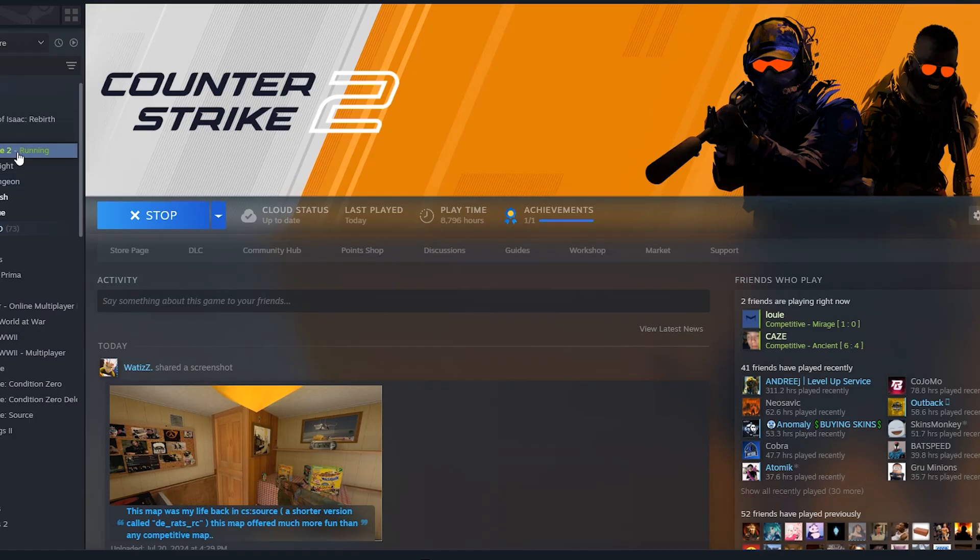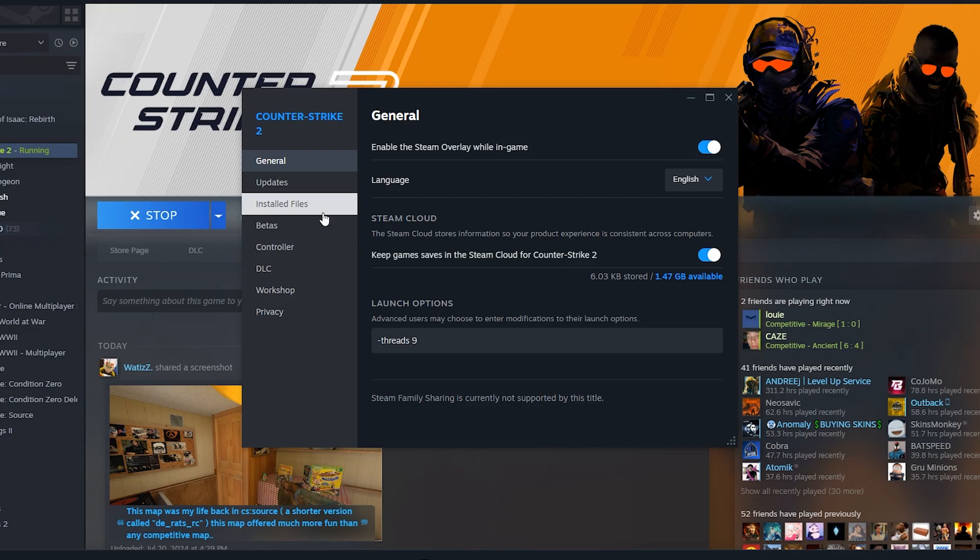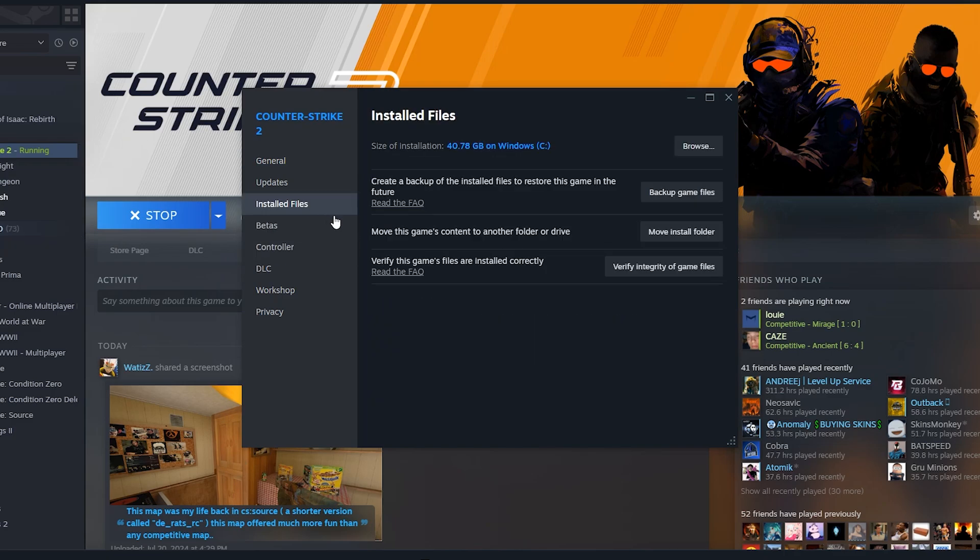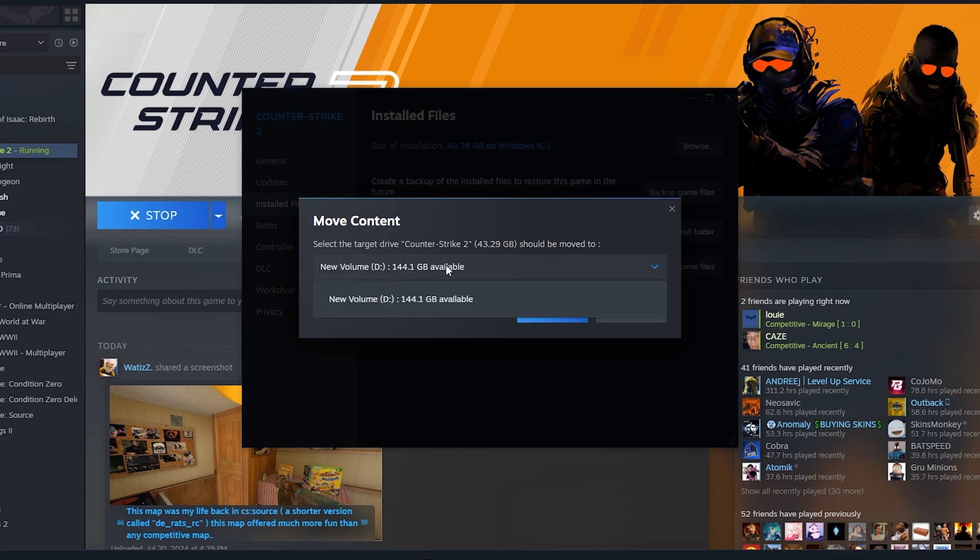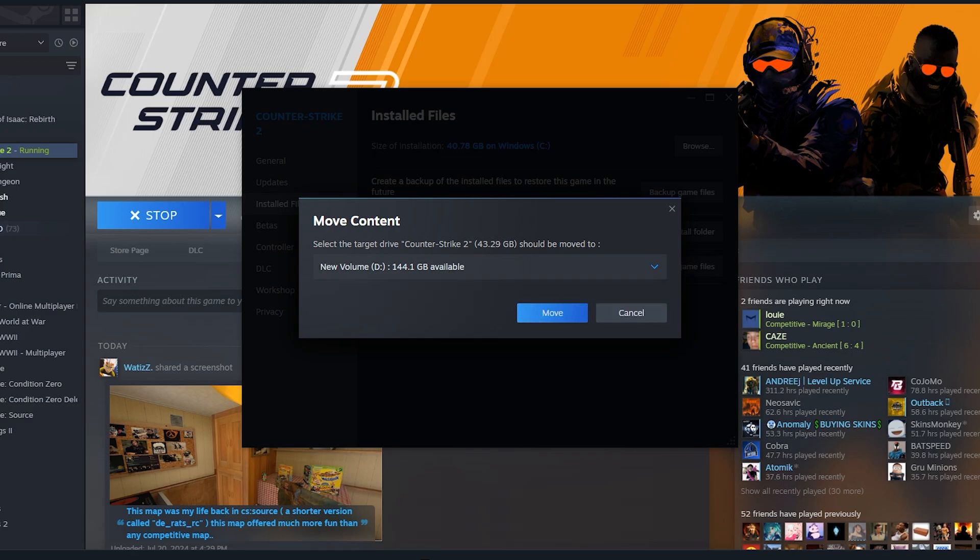You could do this by going to Properties, Installed Files and move the install folder of CS2 onto your SSD. I already did mine so it asked me to move it onto my hard drive but I don't want to do that. So either way,